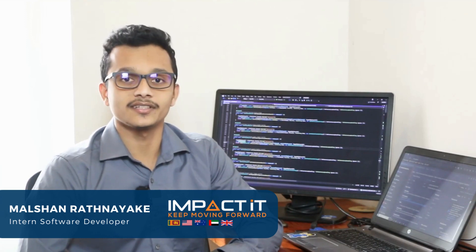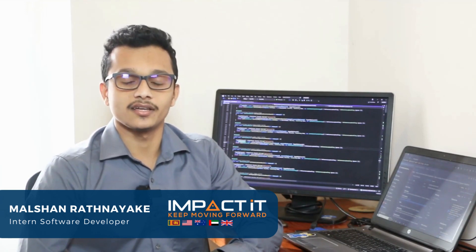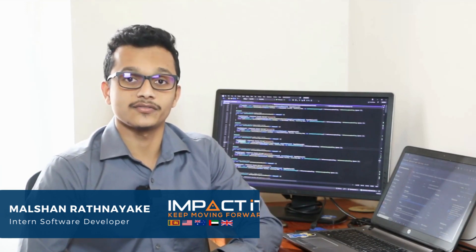I have recently joined Impact IT Solution as an intern software developer.